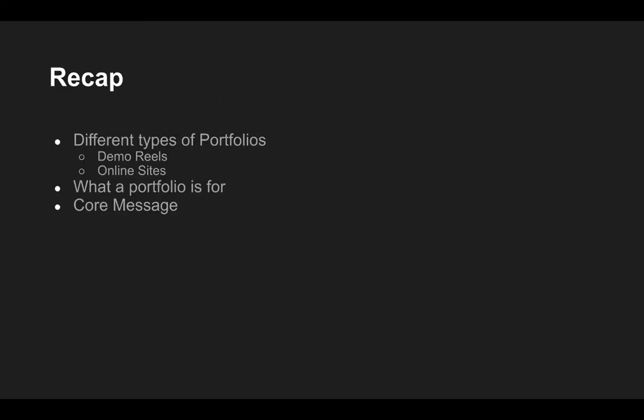So just to recap this intro section on portfolios and branding. We've taken a brief look at the different types of portfolios that we can create. And in particular, we will be looking at demo reels and online material that we can use to promote our work. We've discussed briefly what a portfolio is for and the core message that we're trying to get across in our portfolio. And that will help us to define the kind of content that should be going in and should be staying out. In the next video, we'll spend a little bit of time looking at the presentation and think about the structure and the format of the content we will need for our reel and also for our site. So I'll see you in that video.